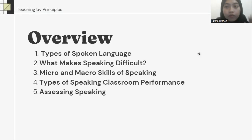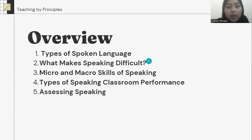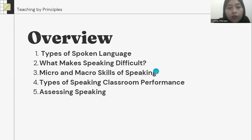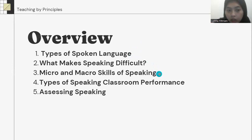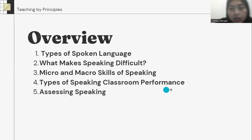There are five topics that we are going to learn. The first, types of spoken language. The second, what makes speaking difficult. The third, micro and macro skills of speaking. The fourth, types of speaking classroom performance. And fifth, processing speaking.